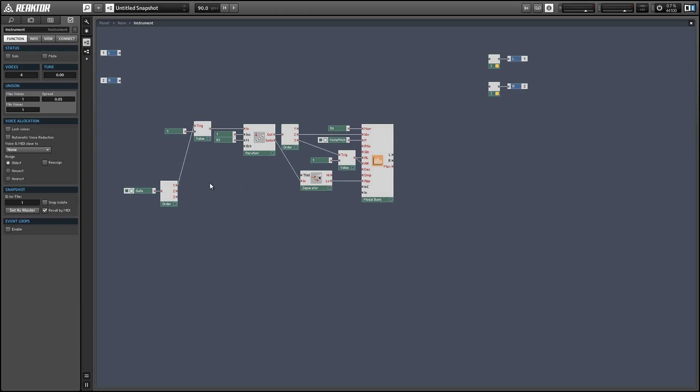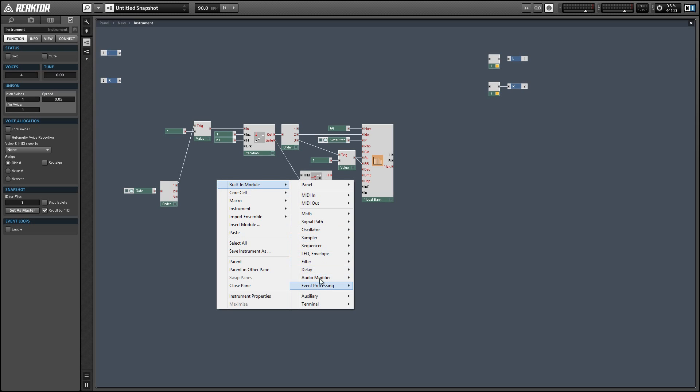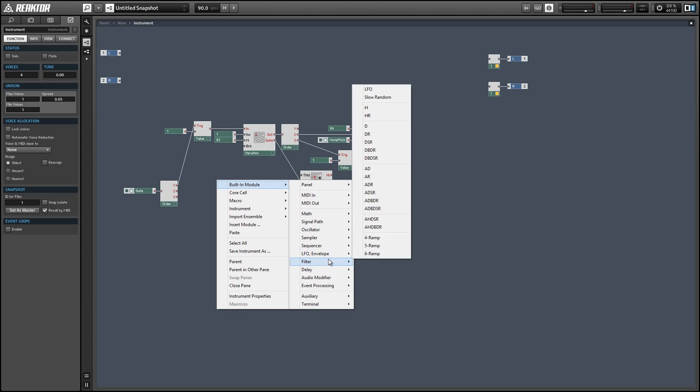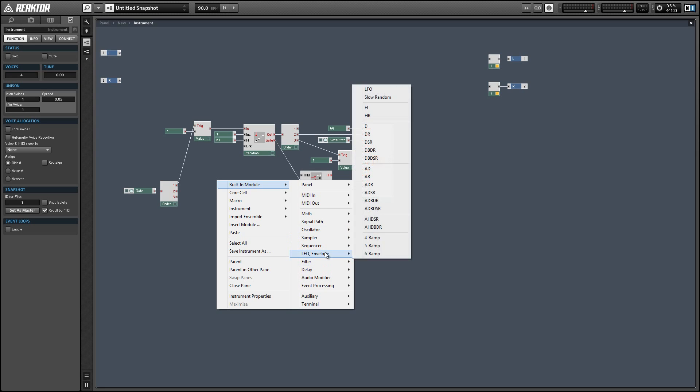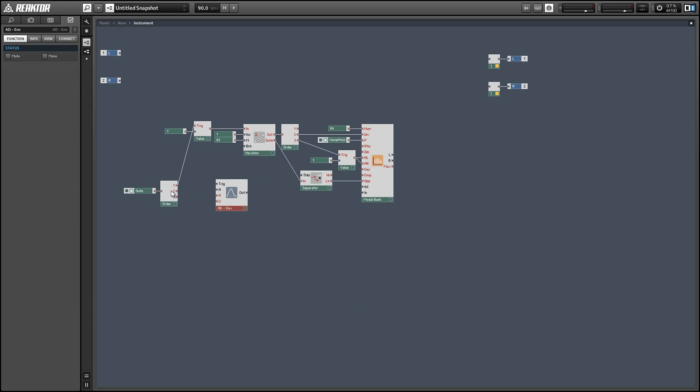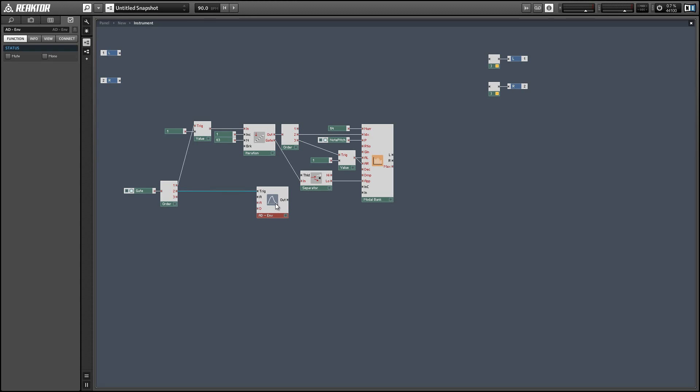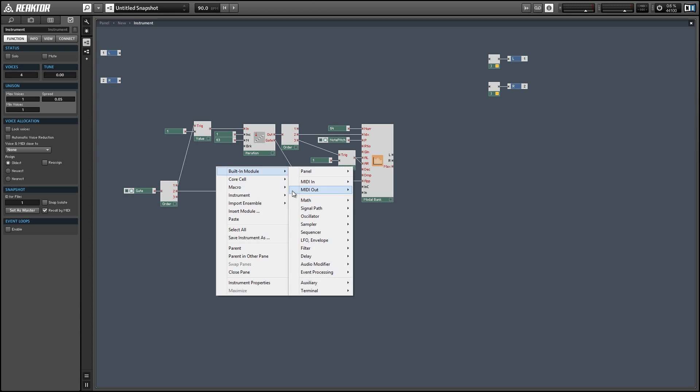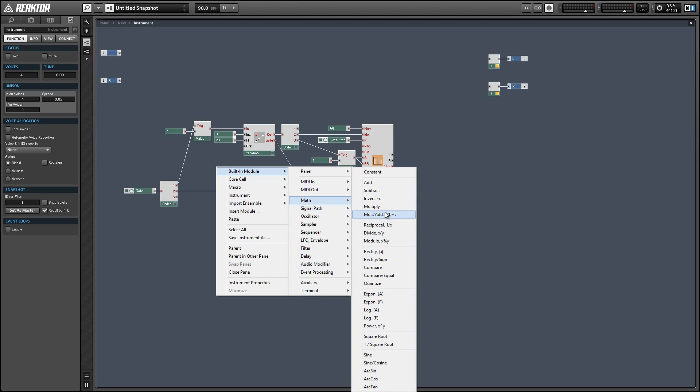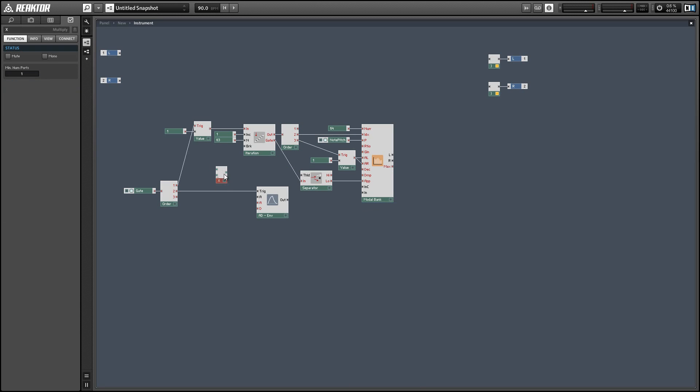But we do need to trigger an envelope to send some sound into our modal bank. So I'm going to use an AD envelope. And basically, I'm going to leave the attack and decay times at zero. This is just going to create a quick impulse sound that is basically modeling hitting the string with a pick or with your finger.